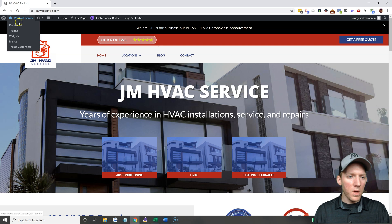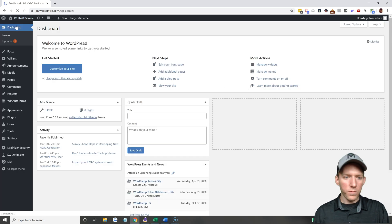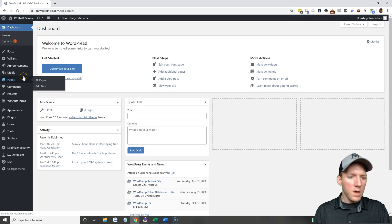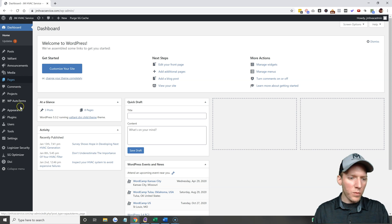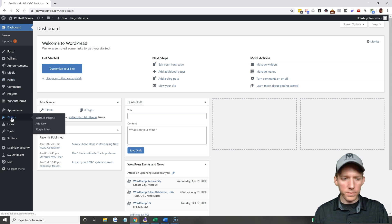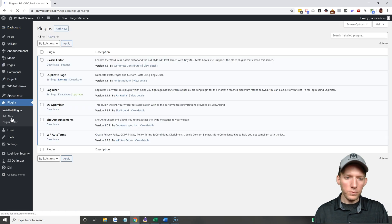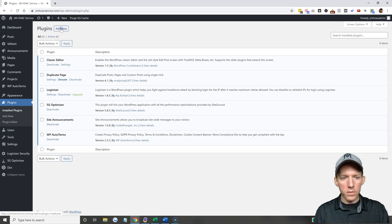So all you do is you log into your website. Once you're logged into your WordPress website, you're going to go to plugins, you're going to hit add new.